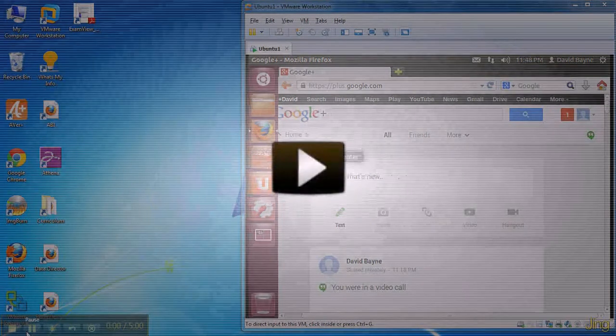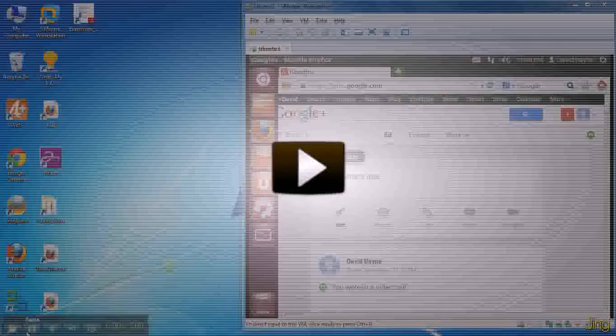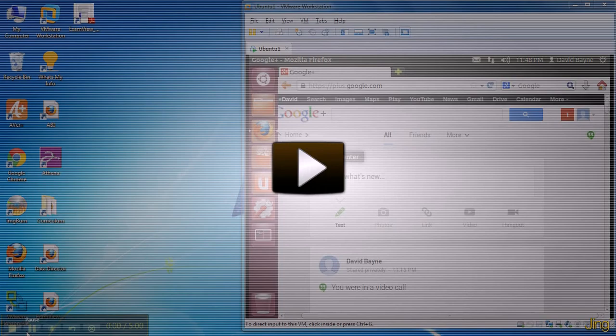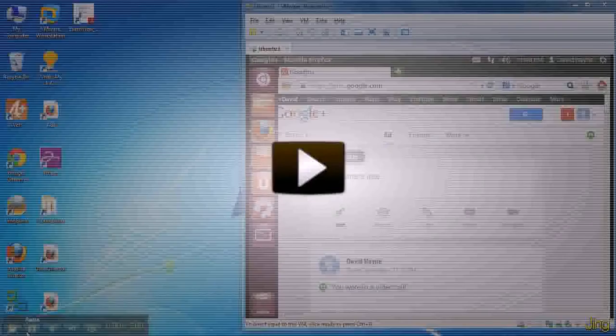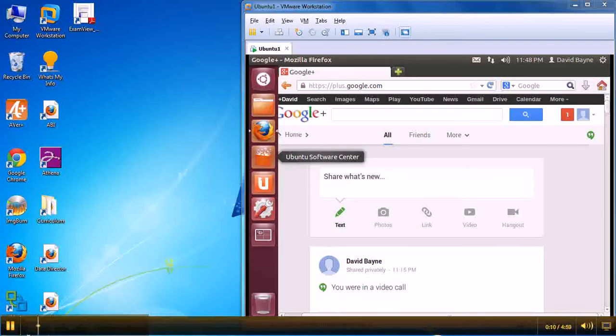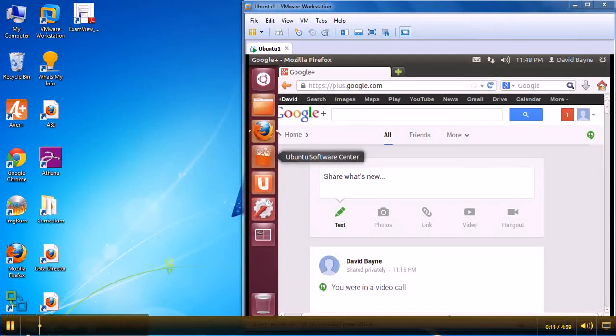I'm going to show you today how to get two Google Hangouts on Air running on the exact same machine at the same time. It is a trick, it's kind of clunky but it does work.